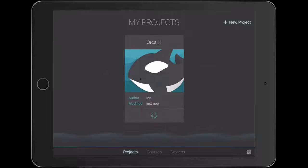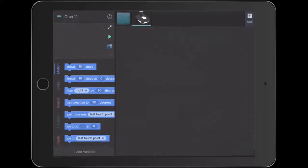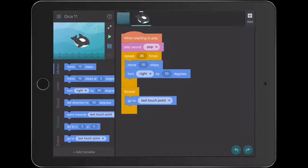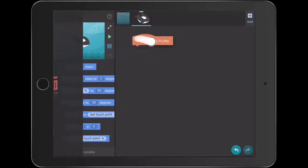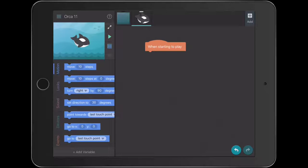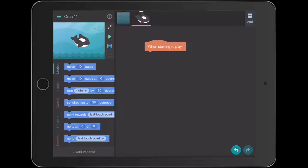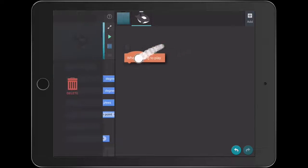So we're going to select the Orca template again, and I'll just touch and drag that code out of the way. What we're actually going to do is create a little game that has three objects and they each create a musical sound. So we can give this game to our younger students and they can create a little musical composition with it.